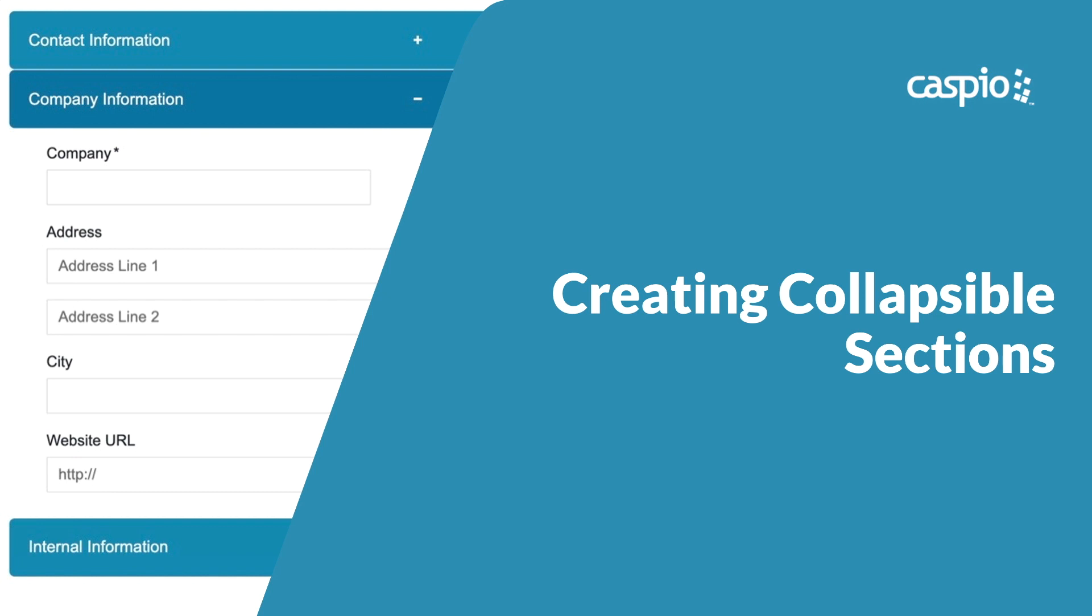Hi, in this video I'll show you how to make use of collapsible sections to show and hide data, not just inside a single data page but also multiple data pages deployed on a single web page.